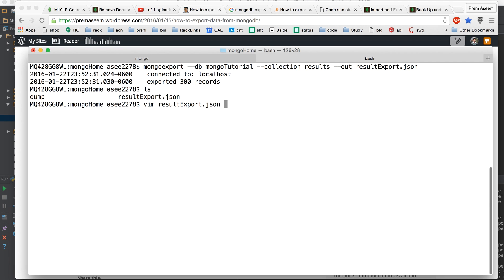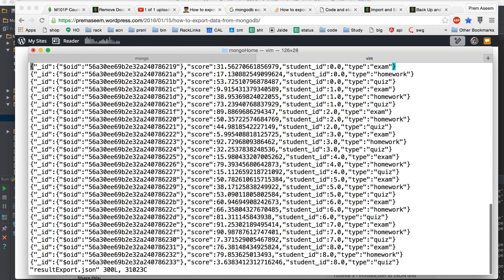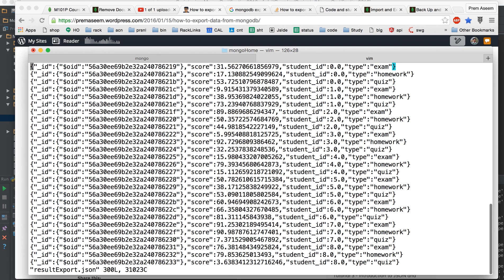We can just check ls and we find it here. We can do a vim on this and you see that it also exports the ID. So if you are trying to reimport it it would give you a duplicate error because the ID has to be unique right so you cannot get duplicate data inserted here.